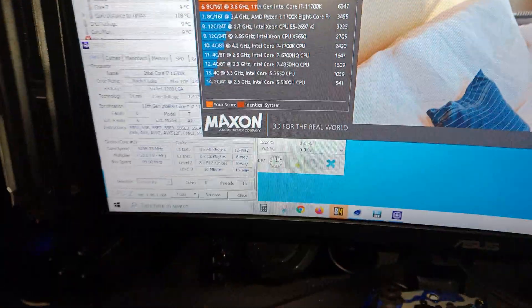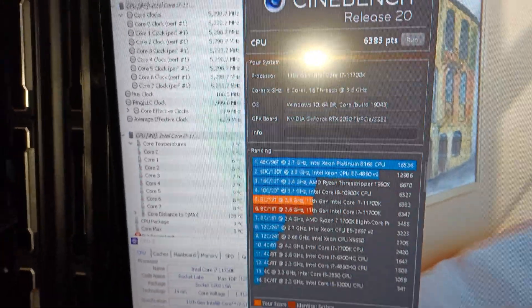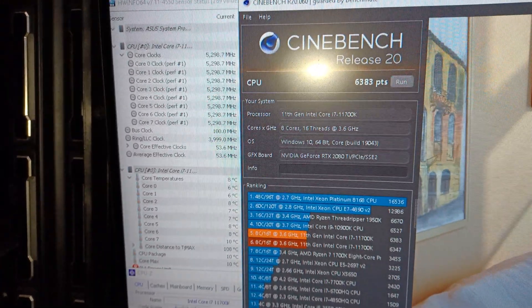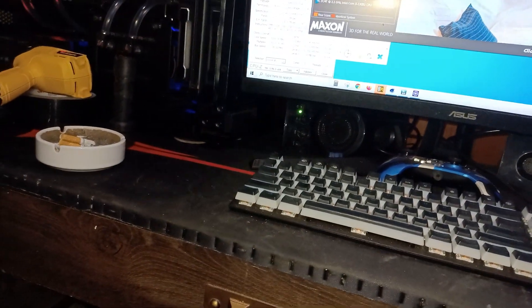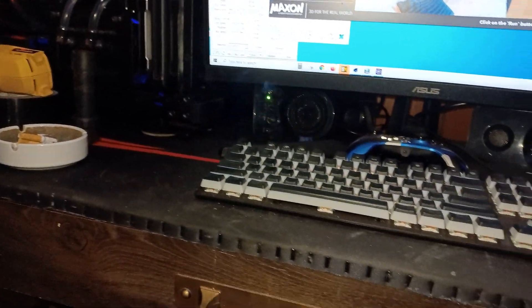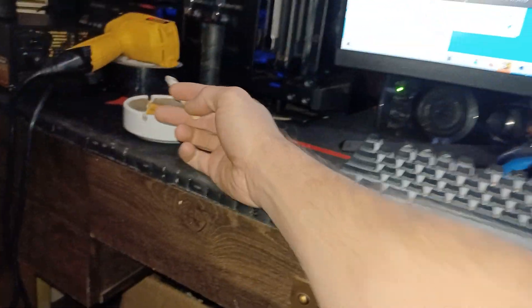Long story short, where we're at now: 5.3 gigahertz all cores on the i7-11700K.